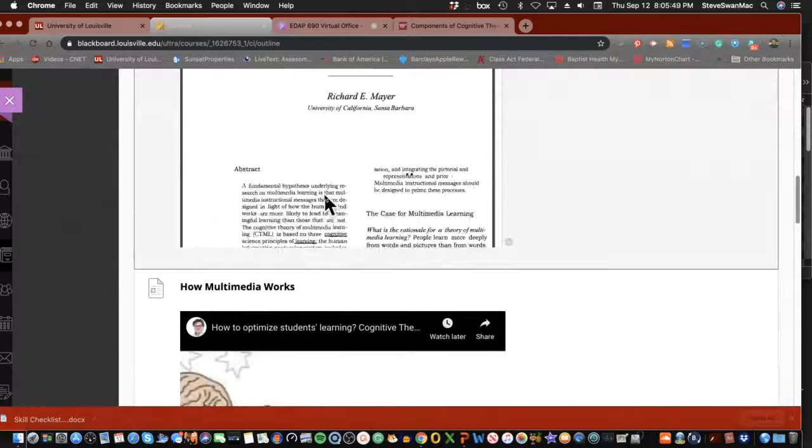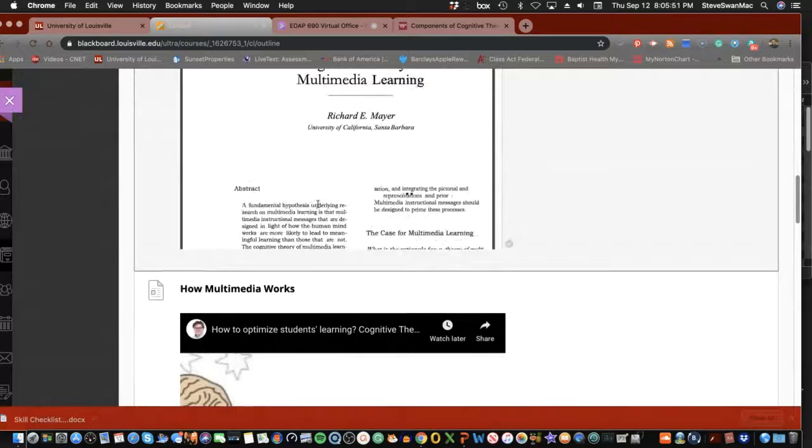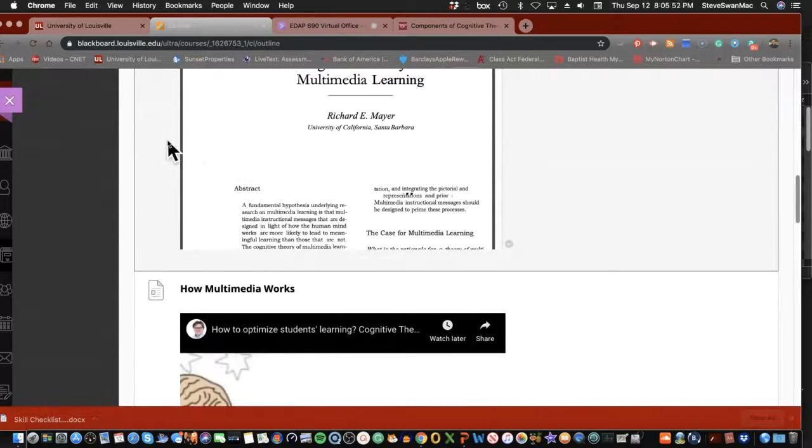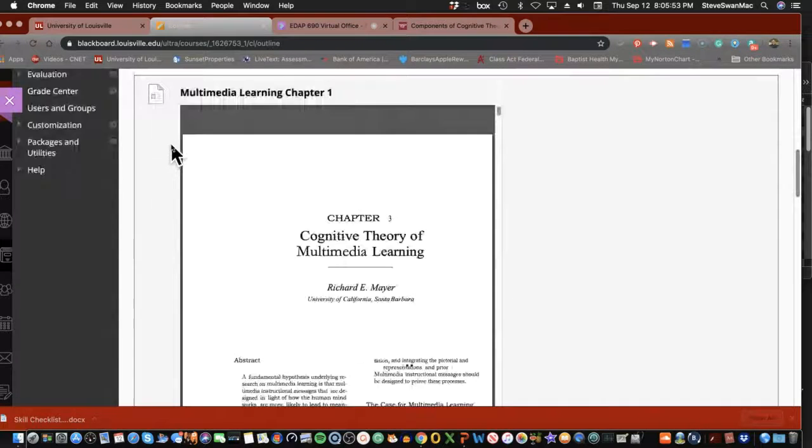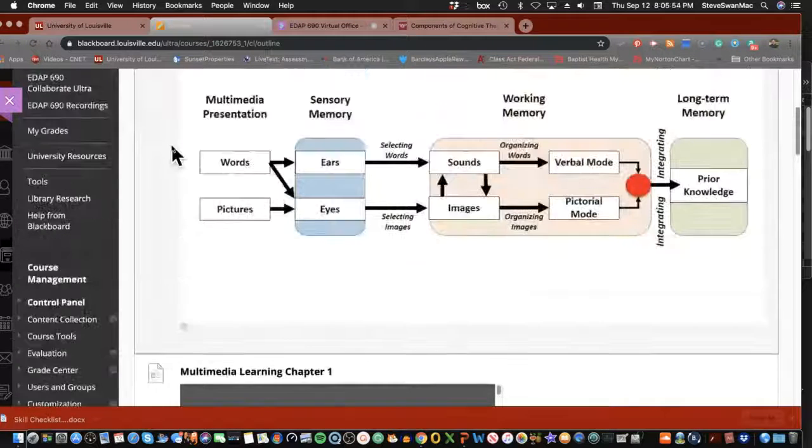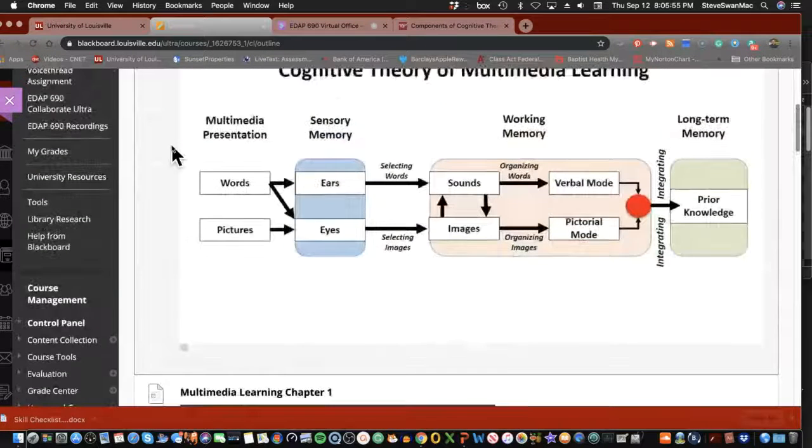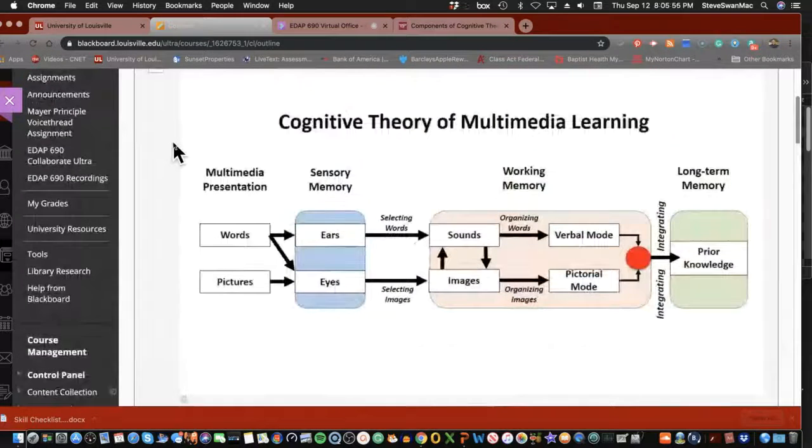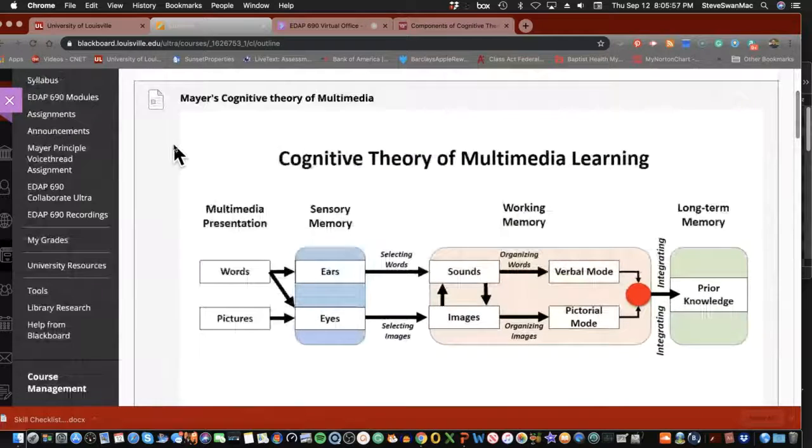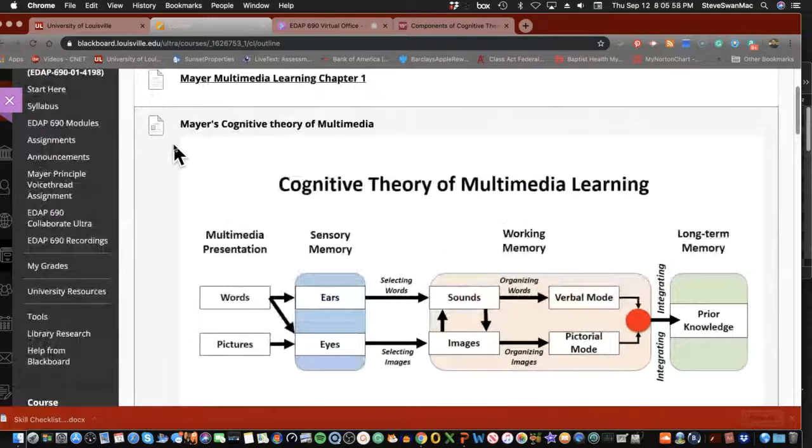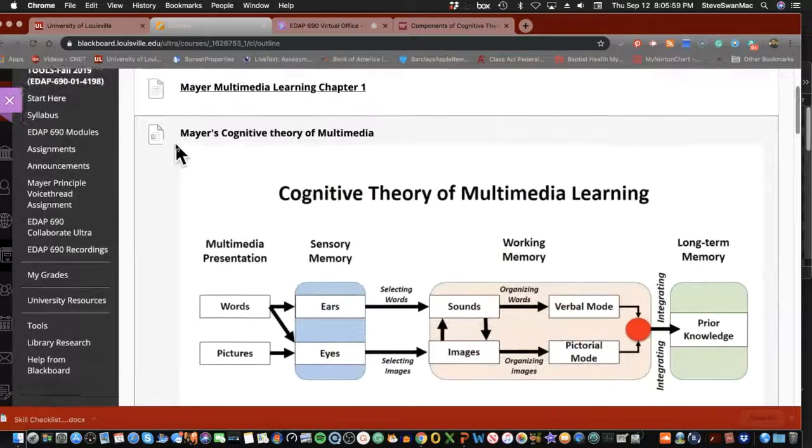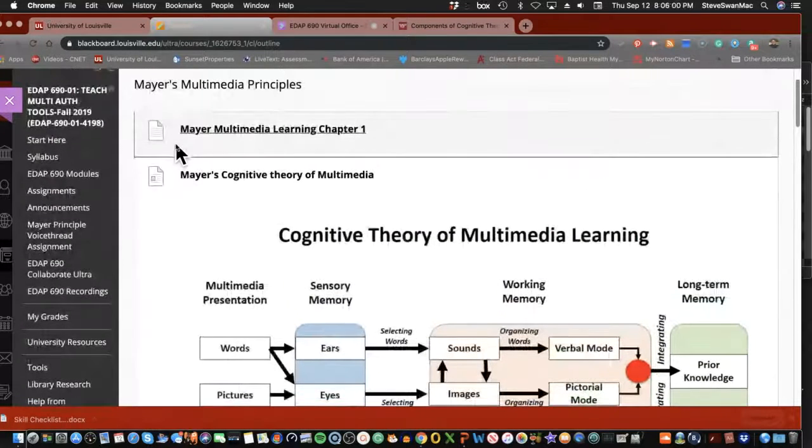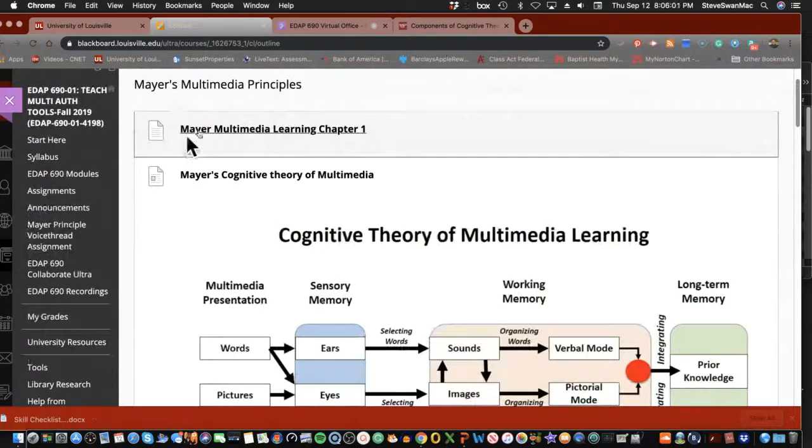One of the things that you need to understand is we need to stop for a second and talk about something called cognitive learning theory, because that becomes the basis of what Mayer bases his cognitive learning theory of multimedia learning.